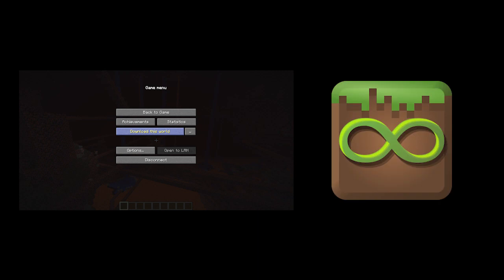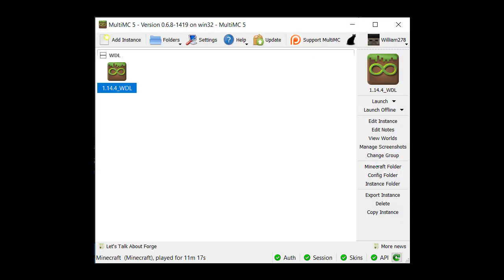What is MultiMC, you ask? Well, it's a Minecraft launcher that allows us to run modified Minecraft jars. Don't worry, it's a perfectly safe piece of software, but we'll need it in order to run the World Downloader mod easily.